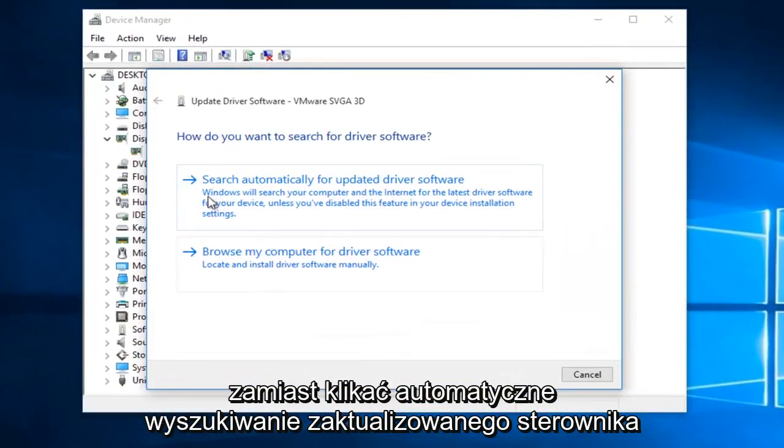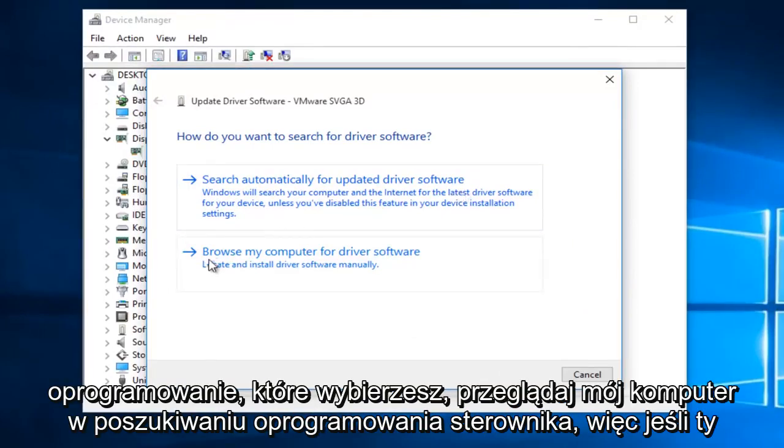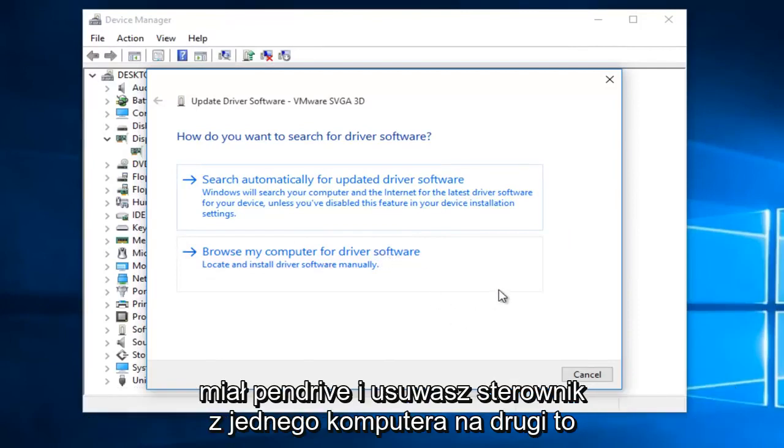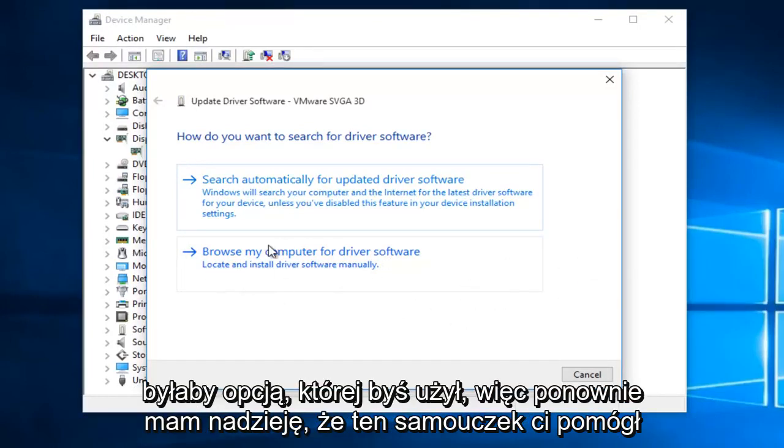you would select Browse My Computer for Driver Software. So, if you had a flash drive and you were moving a driver from one computer to another, this would be the option you would use.